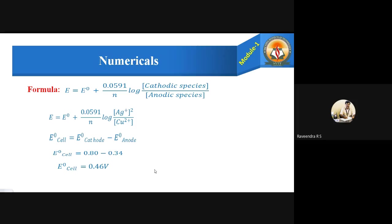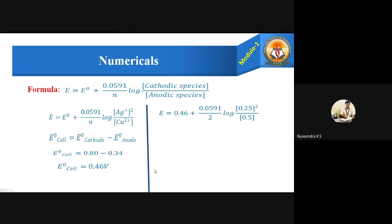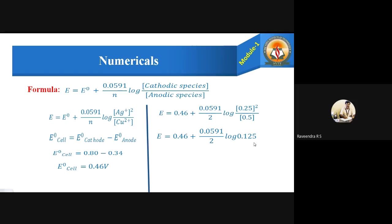Now let us calculate the EMF of the cell. E = 0.46 + (0.0591 / 2) × log((0.25)² / 0.5). Here n = 2 electrons are involved. The log ratio simplifies to log(0.125), and further simplification gives E = 0.46 − 0.026, so the final EMF of the cell is 0.433 volts.